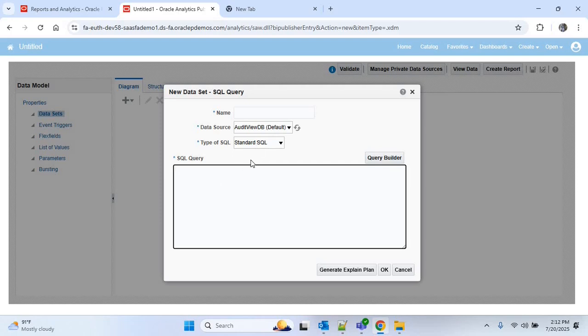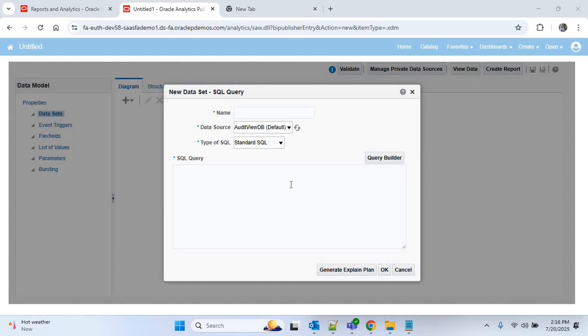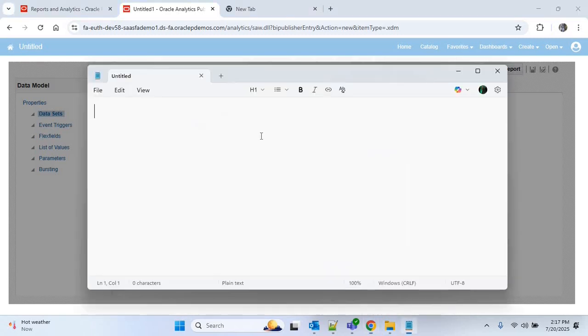First of all we will prepare the query to get the supplier details. For better visibility you can use Notepad or Notepad++ to write your query, then copy that query and paste it in this section to create your data model. So I'll open Notepad and start writing my query.